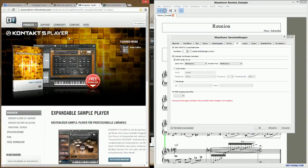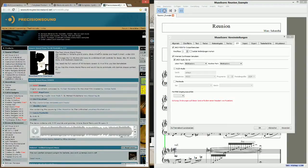I also installed a Kontakt 5 player from Native Instruments. It's not entirely free — you need to read the FAQ carefully. I also found a piano soundfont for the Kontakt player on the web via Google.